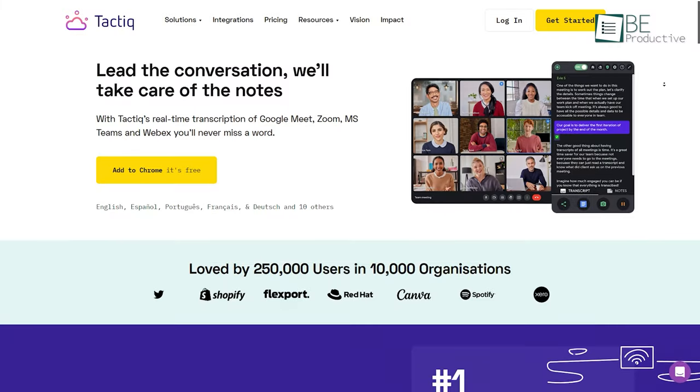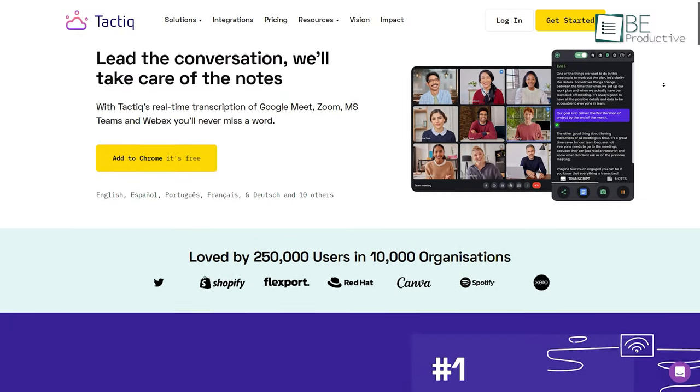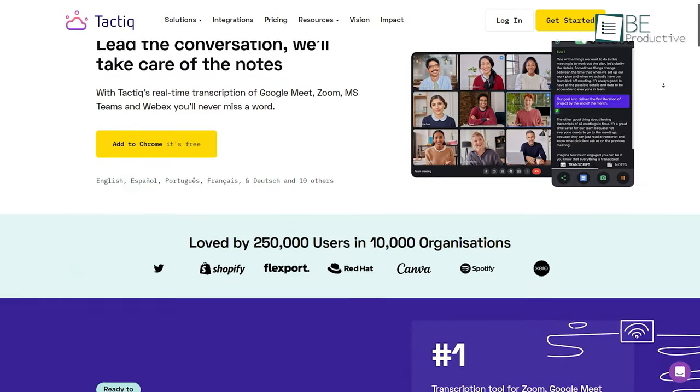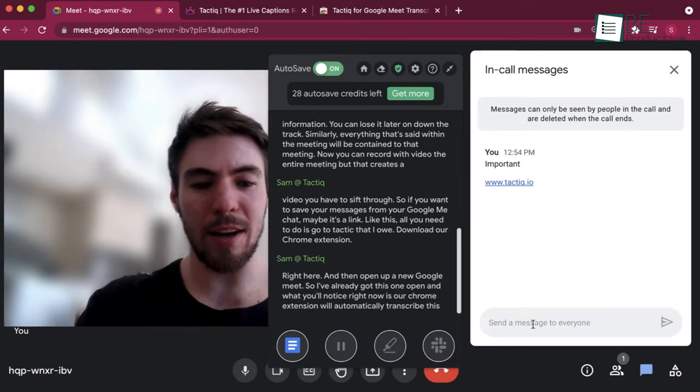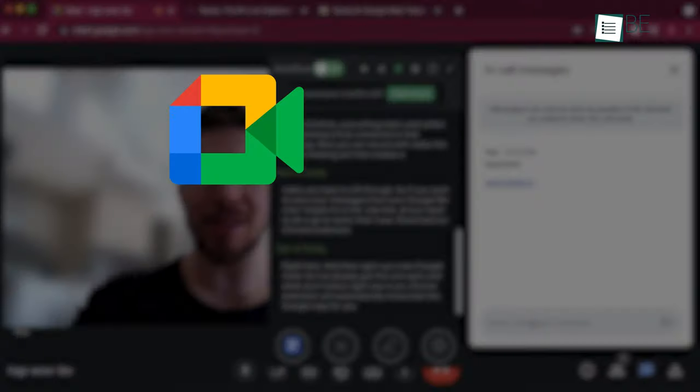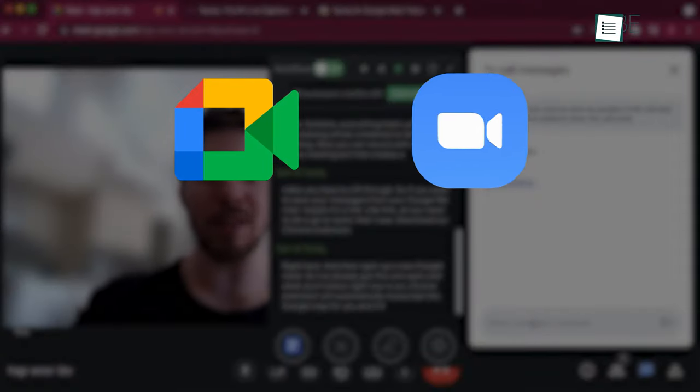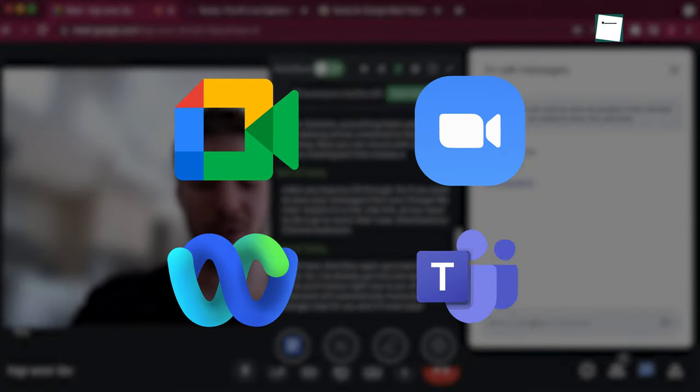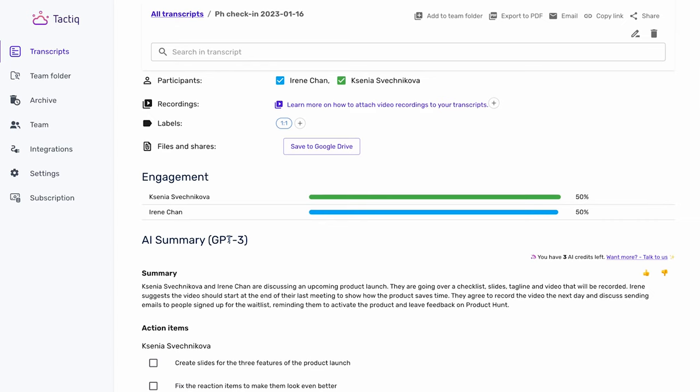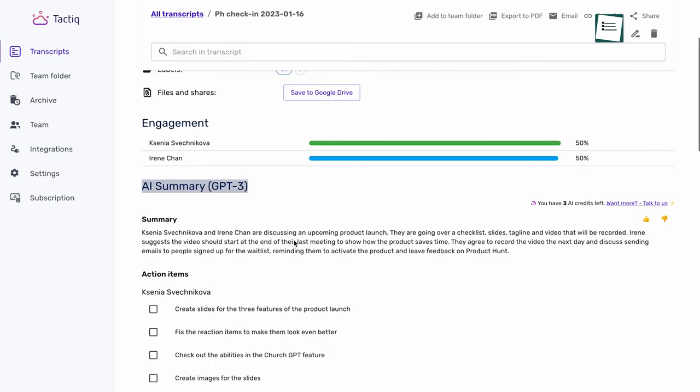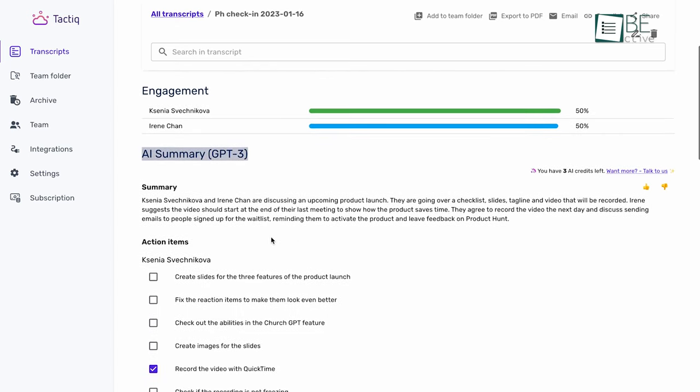Runner up on the list is Tactic, a Chrome extension that automatically records and transcribes your meetings in real time on Google Meet, Zoom, Webex, or Microsoft Teams. With the power of ChatGPT, it generates meeting summaries highlighting the top tasks, follow-ups, and agendas for the next meeting.